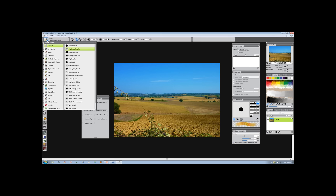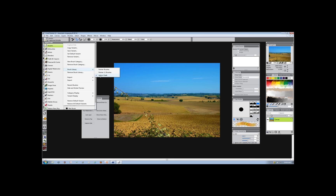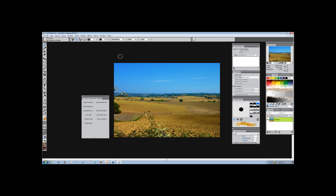Now I'll go over to my flyout, open it up, take a look at my brush libraries, and there now is my current library that's active — the Artist Chalk. So that's all done.